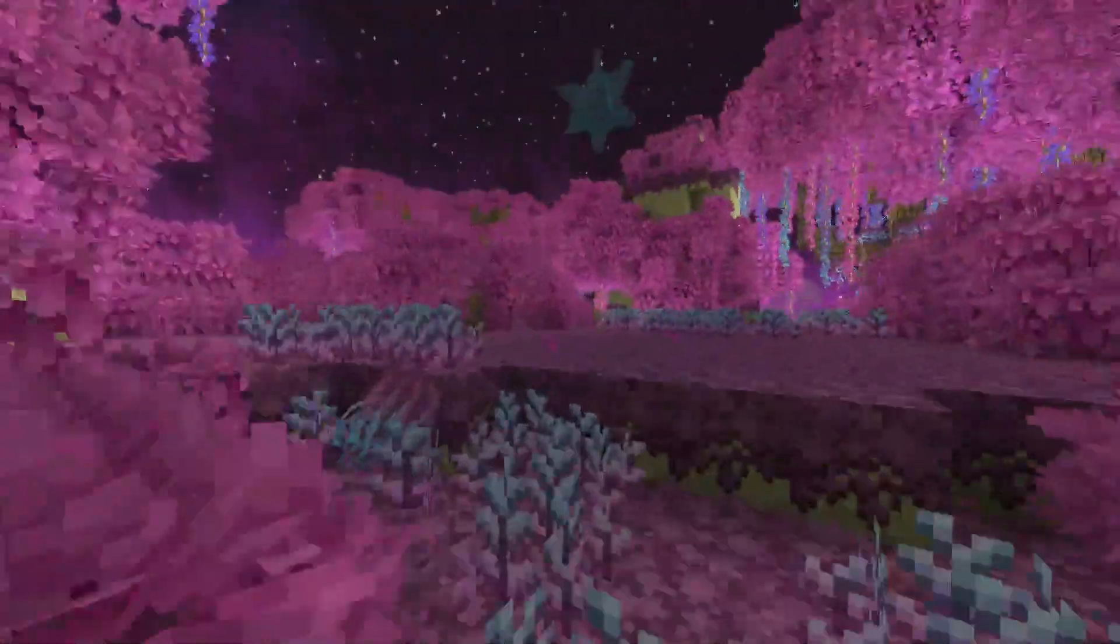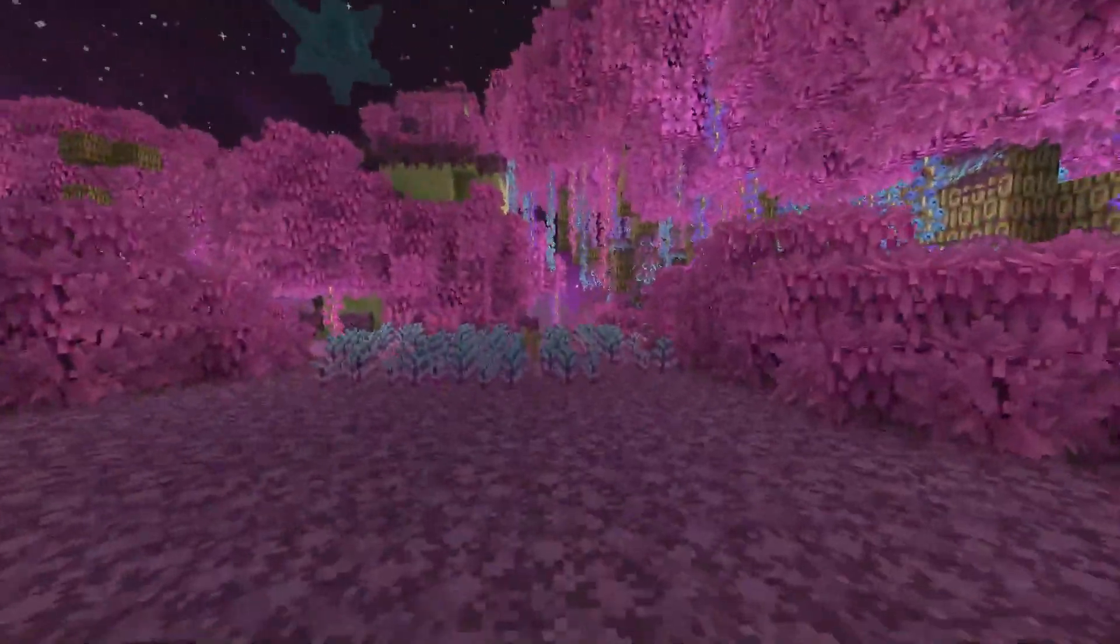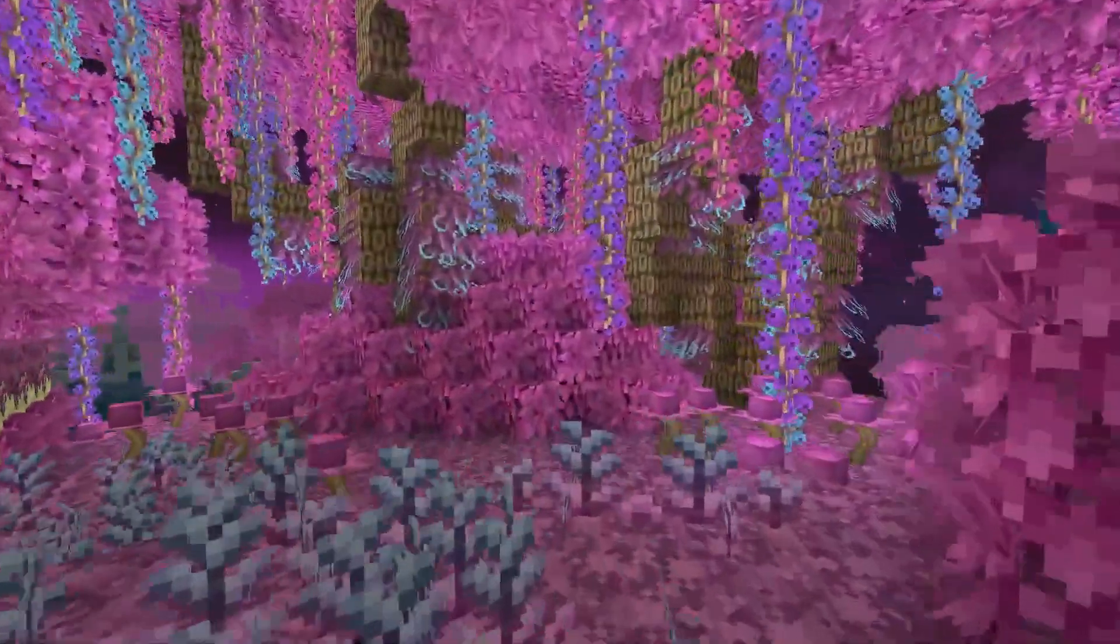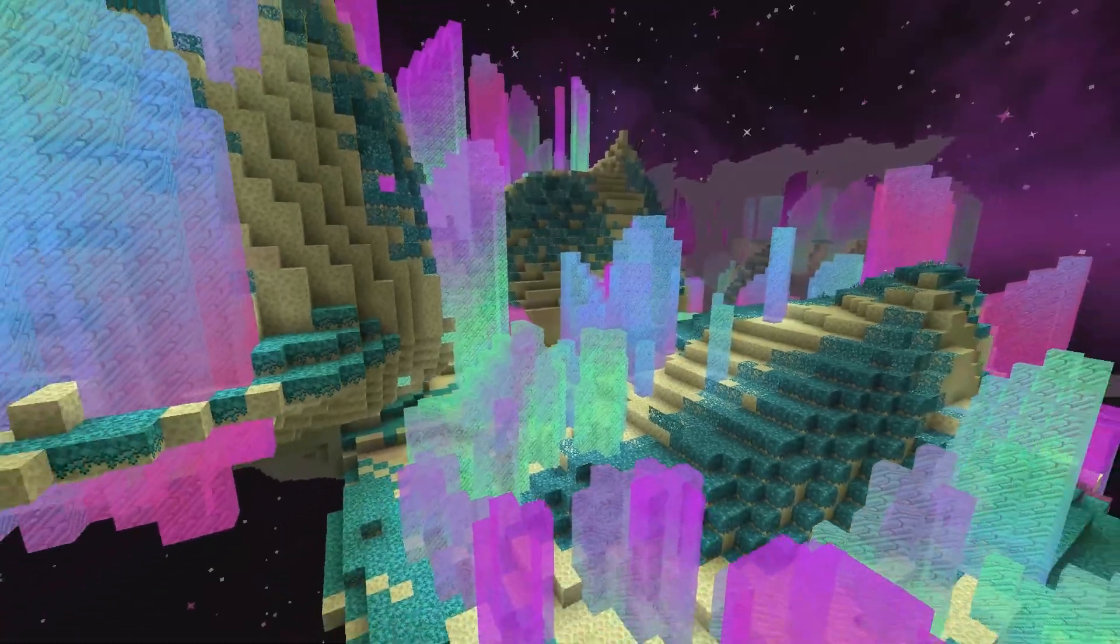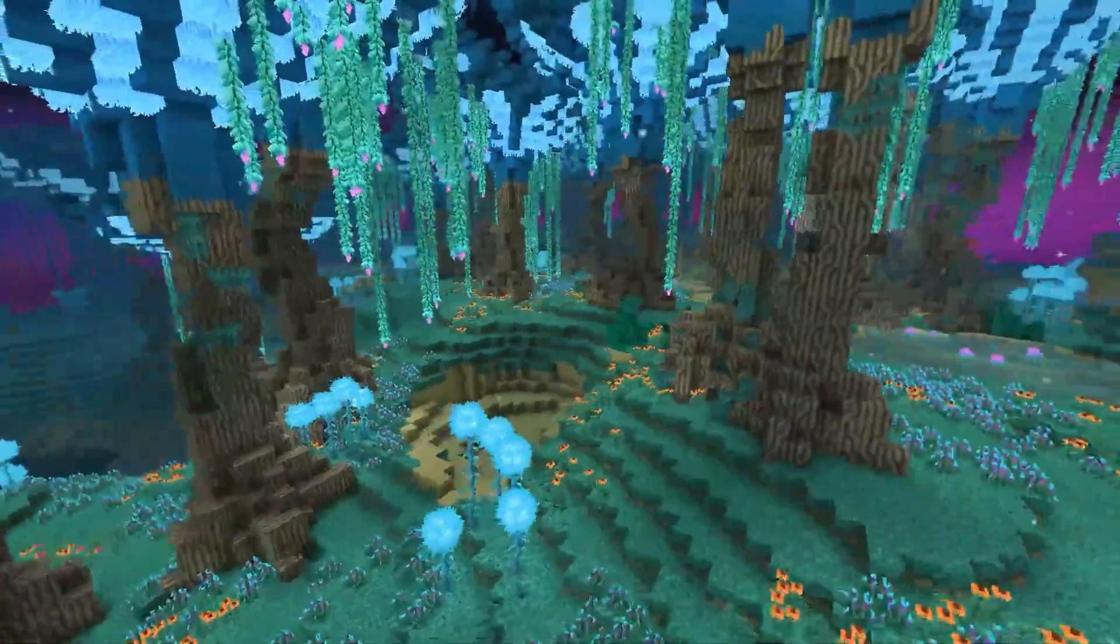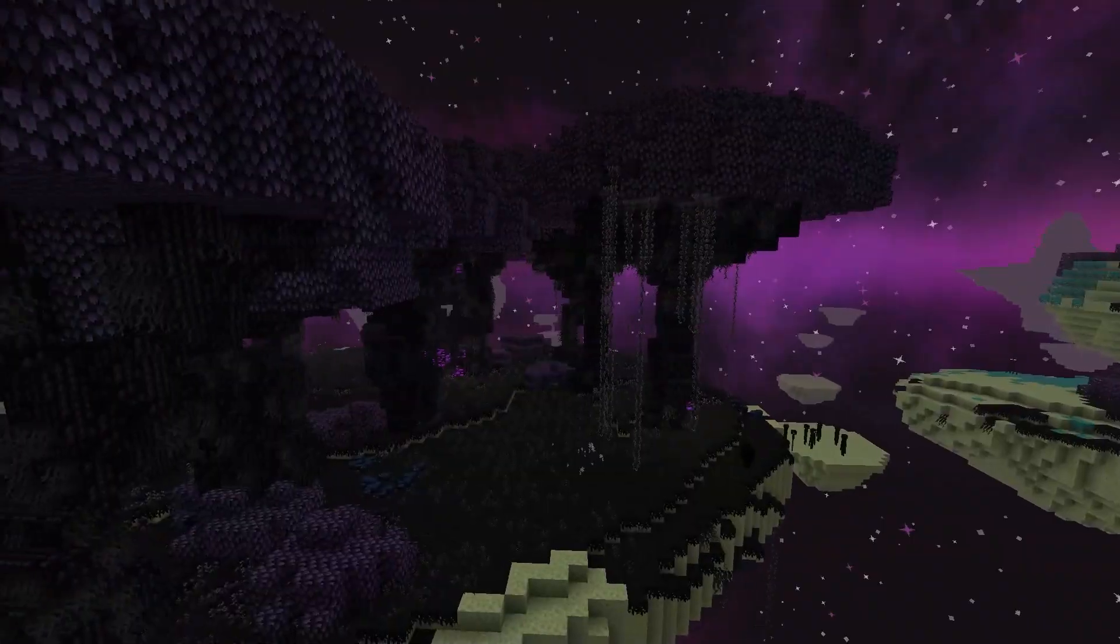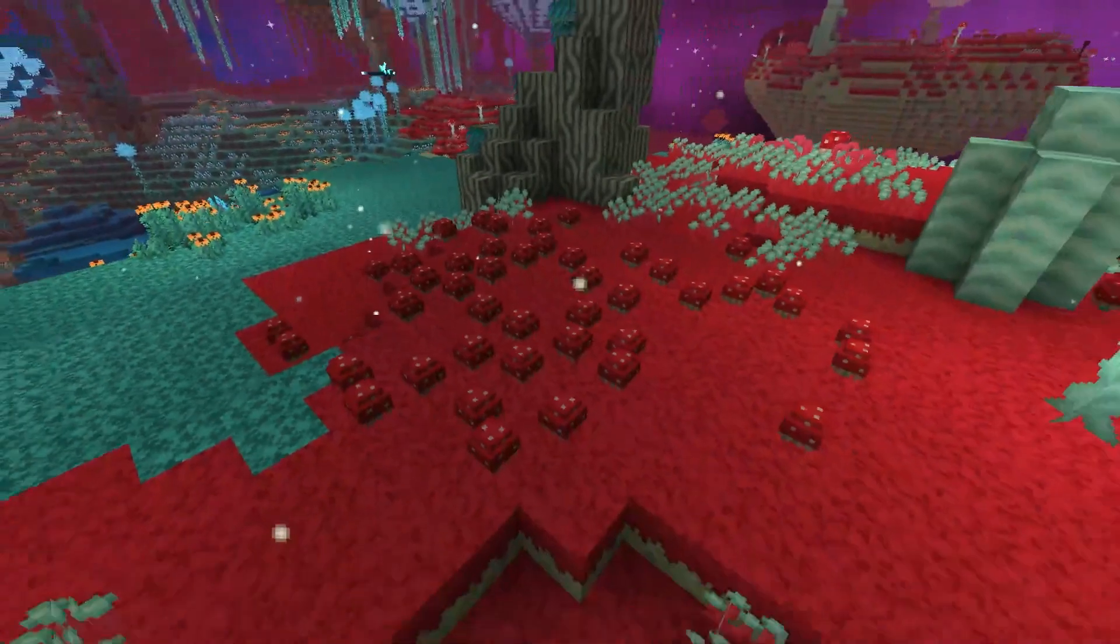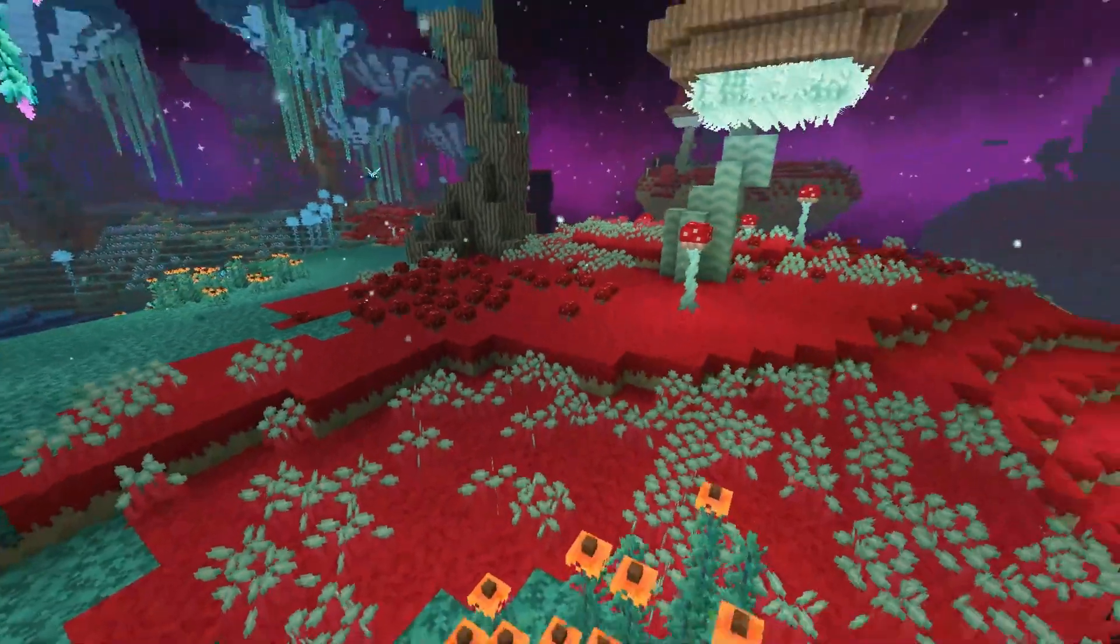As for some of the biomes that you might come across, you have Blossoming Spires, Crystal Mountains, Foggy Mushroom Land, Shadow Forest, and the Dragon Graveyards.